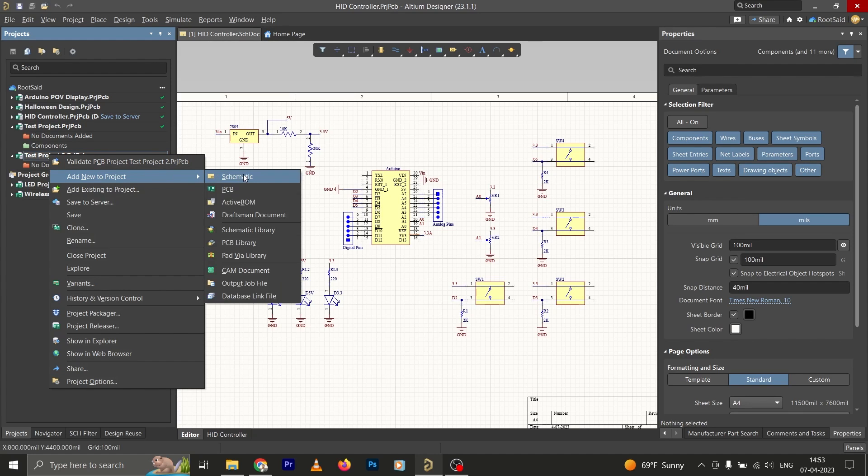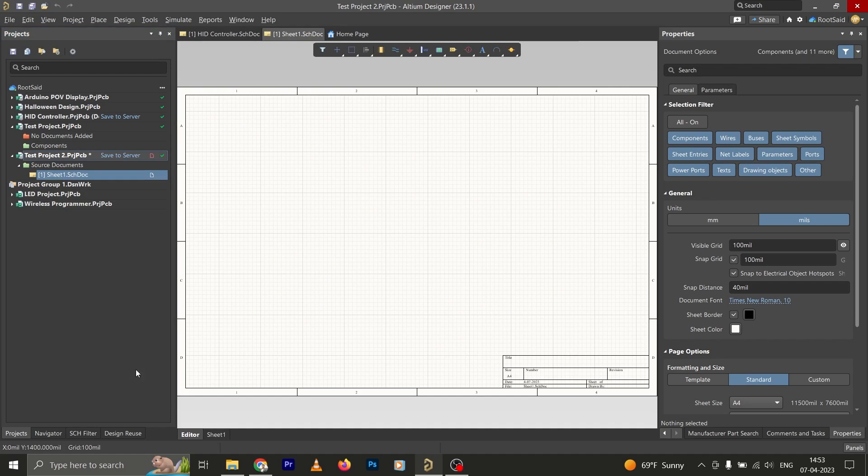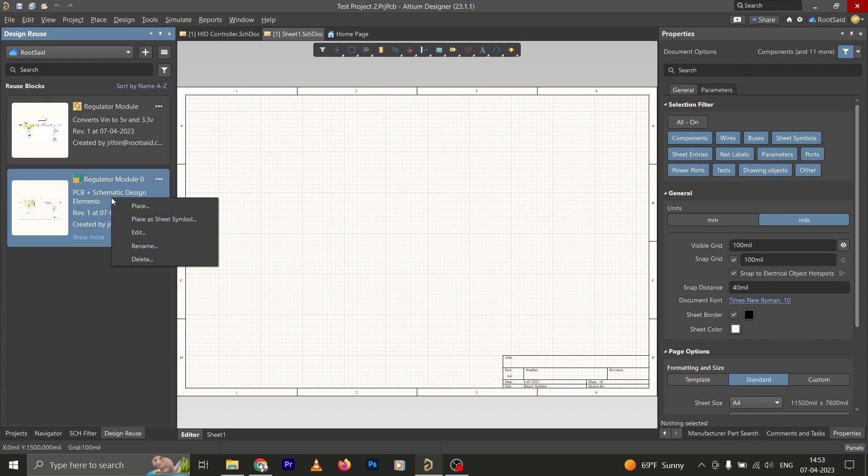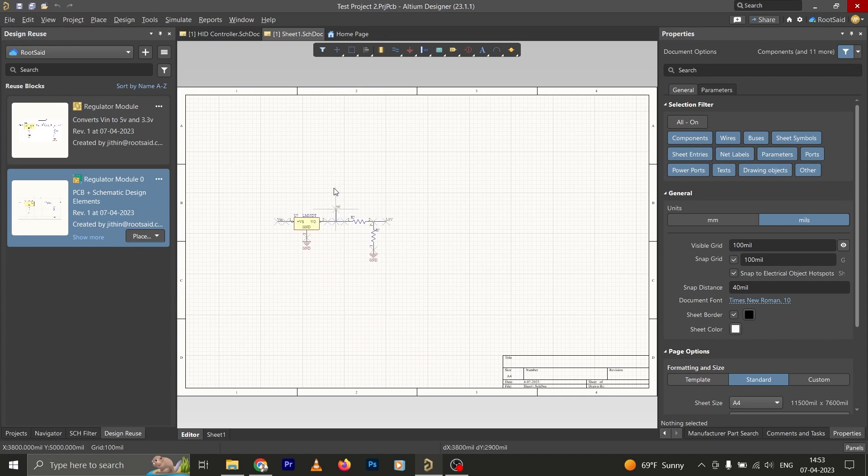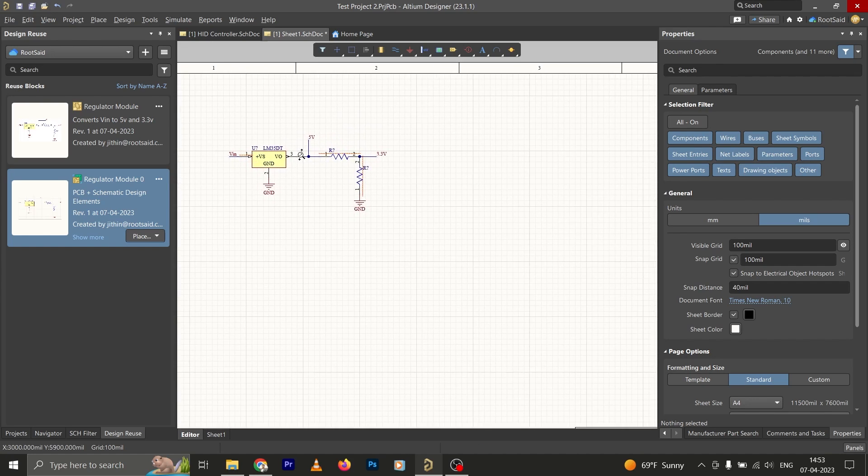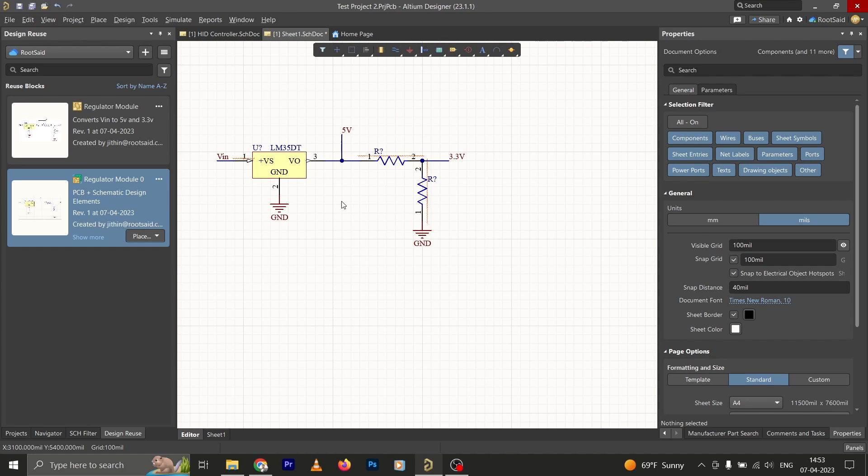Now simply right click, Add New to Project, Schematics. Now we'll try to add the schematic that we created earlier. For that, simply go here, right click, and click on Place. The cursor has changed. Now let's place it here, and here we go. Instead of dragging and placing all the components in the schematics and drawing the circuit, we could simply place the reuse block directly into the circuit. So this is how we use reuse blocks in Altium PCB Designer.